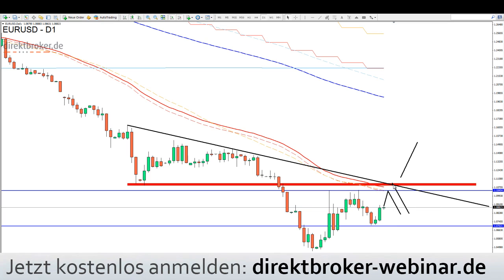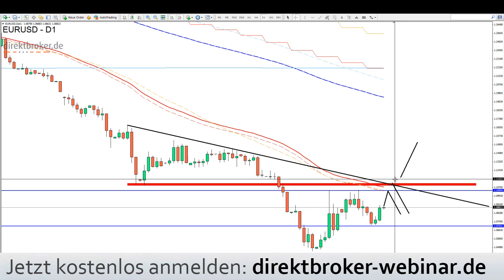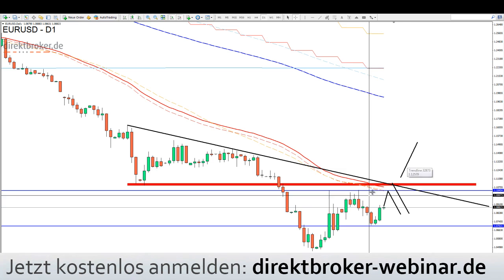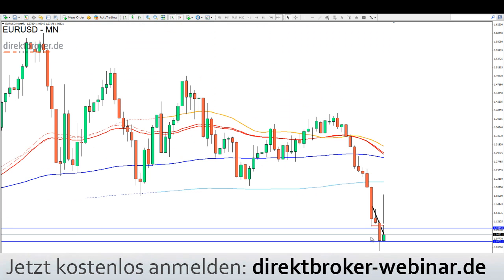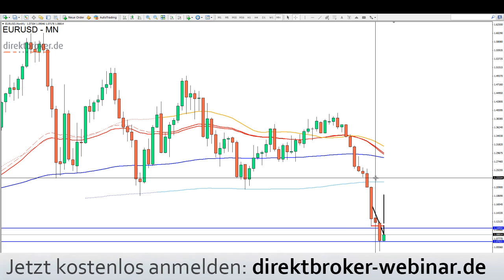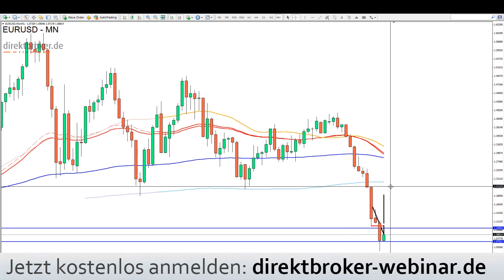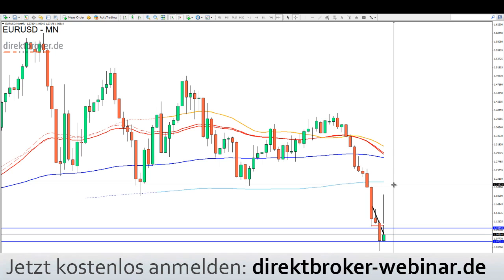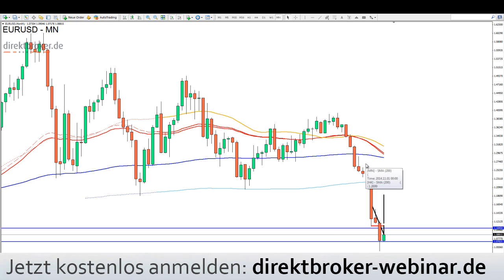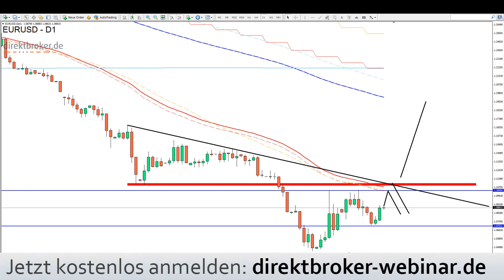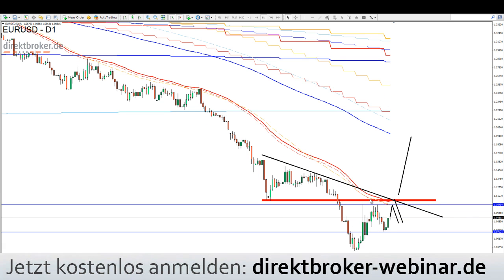Frühestmögliche Variante im Falle eines aufwärts gerichteten Schubes: Make-or-Break-Marke ist die 1,11 bis 1,1150. Wenn es dann signifikant darüber geht, sieht es danach aus, als ob wir eine größere Korrektur einleiten – aus dem Monatskontext würde eine Gegenbewegung nicht mehr überraschen. Diese Gegenbewegung könnte locker bis 1,20 laufen. Wir sind mittlerweile fast 3.500 Pips gefallen.